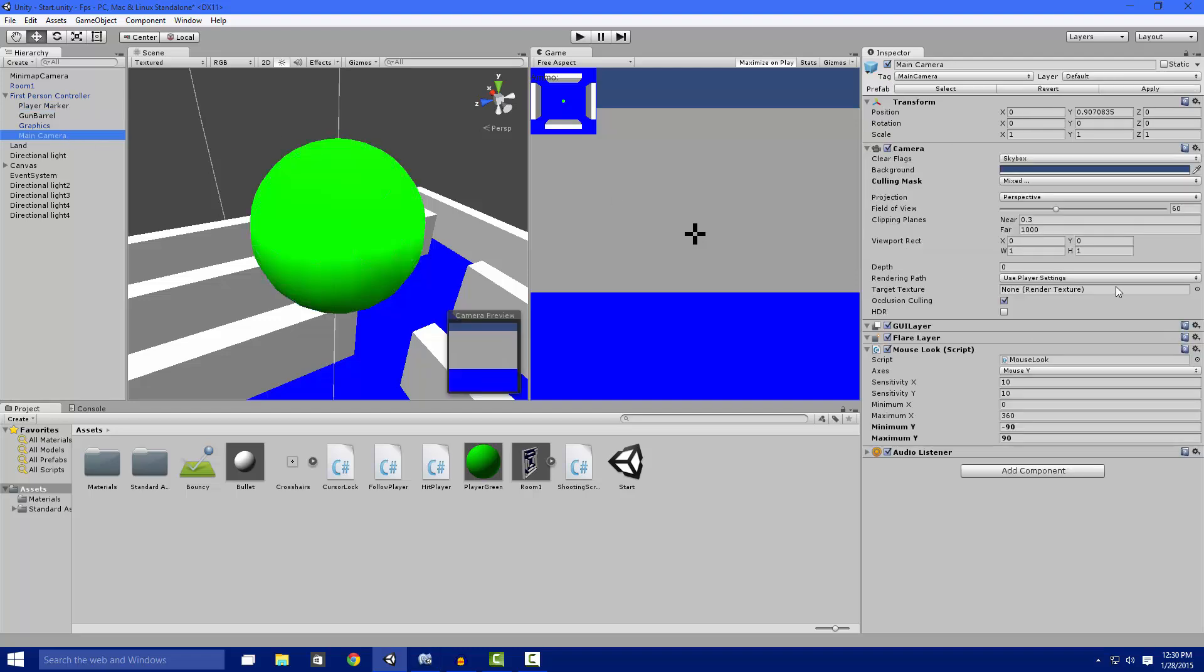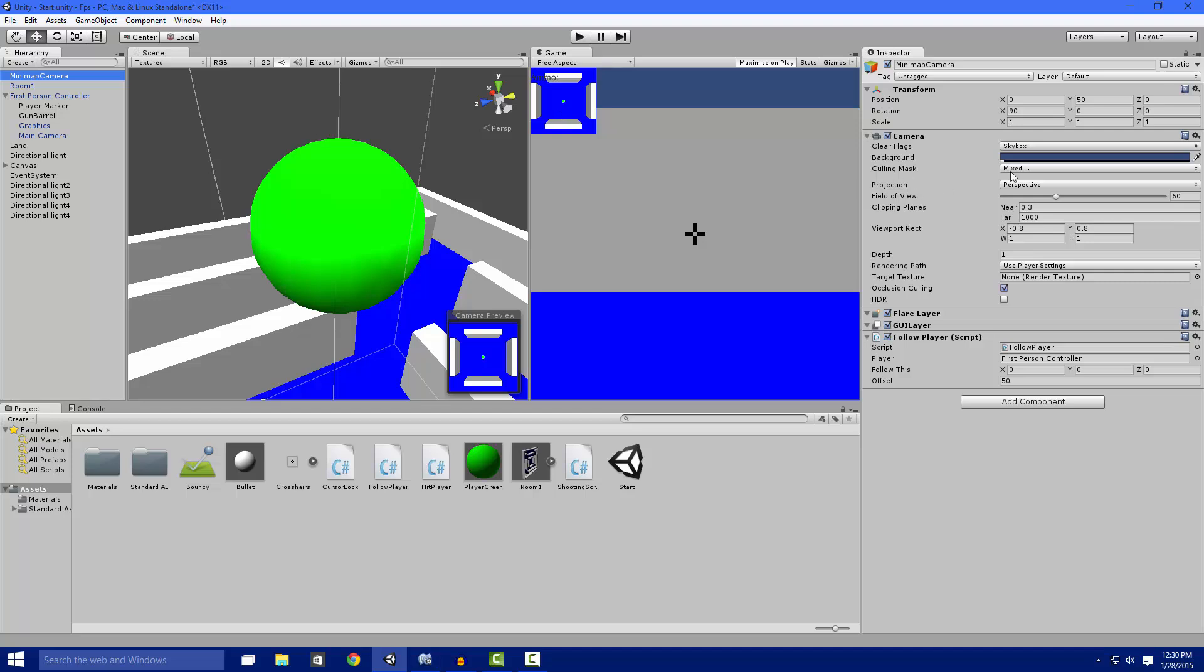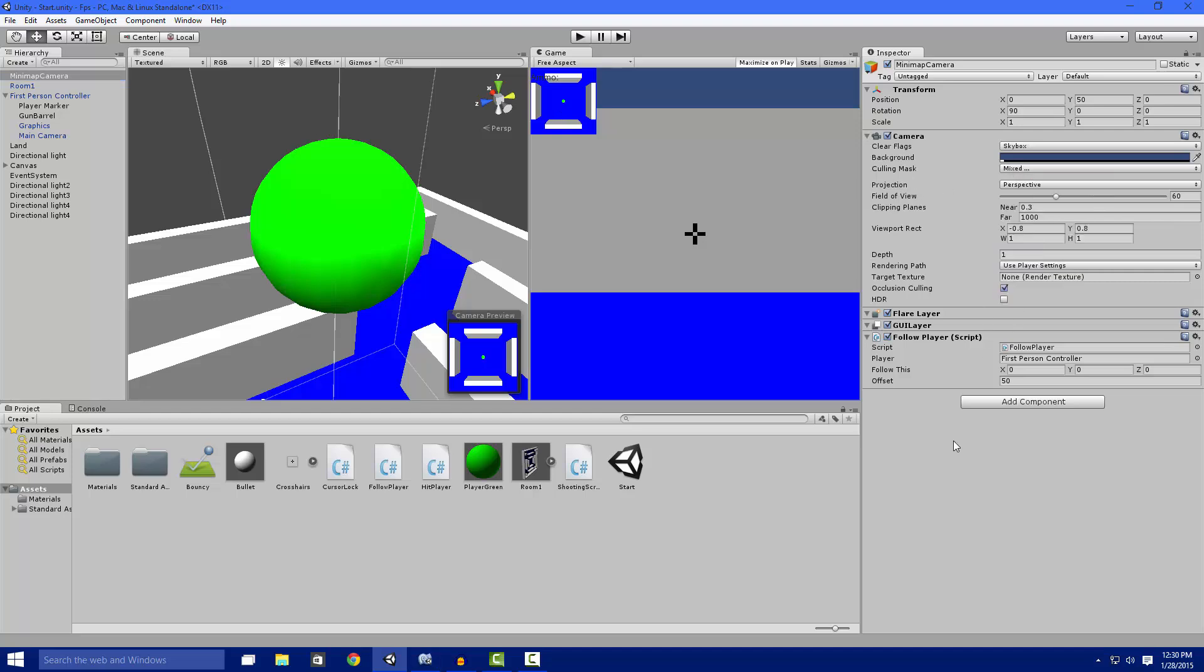You can set these culling masks on the main camera so it can't see certain things. Right now we can't see the object markers because I took that off. Same with the minimap camera - I made it so we can see the object markers but we cannot see bullets.